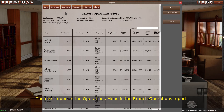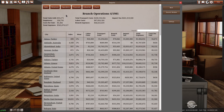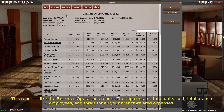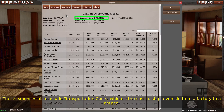The next report in the operations menu is the branch operations report. This report is like the factory operations report. The top contains total units sold, total branch employees, and totals for all your branch-related expenses. These expenses also include transportation costs, which is the cost to ship a vehicle from a factory to a branch.